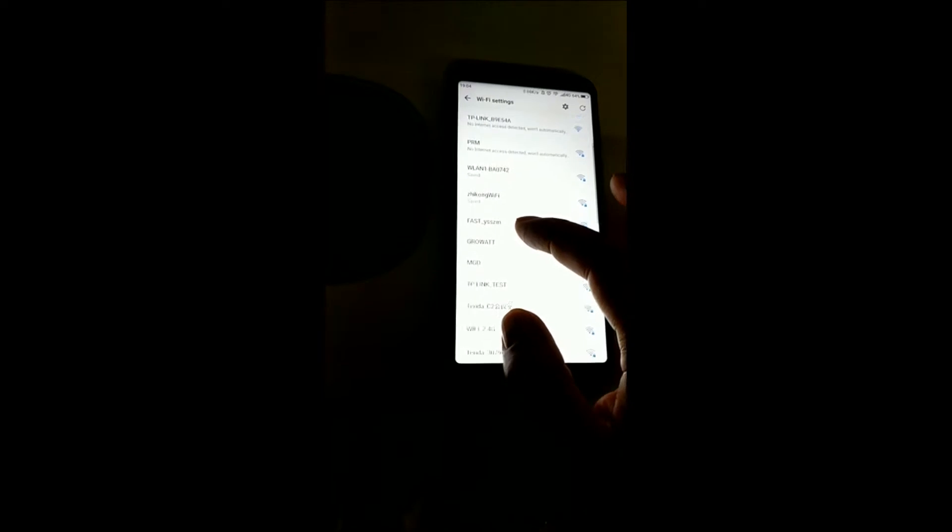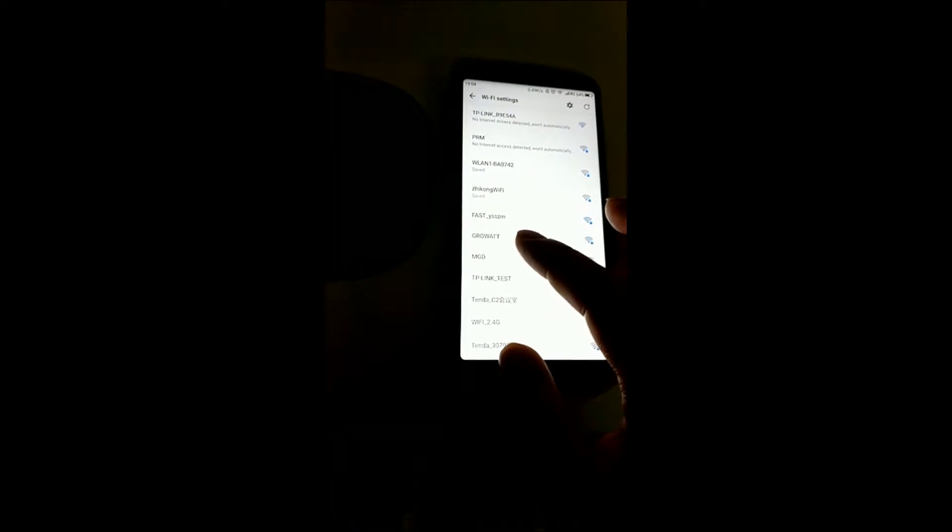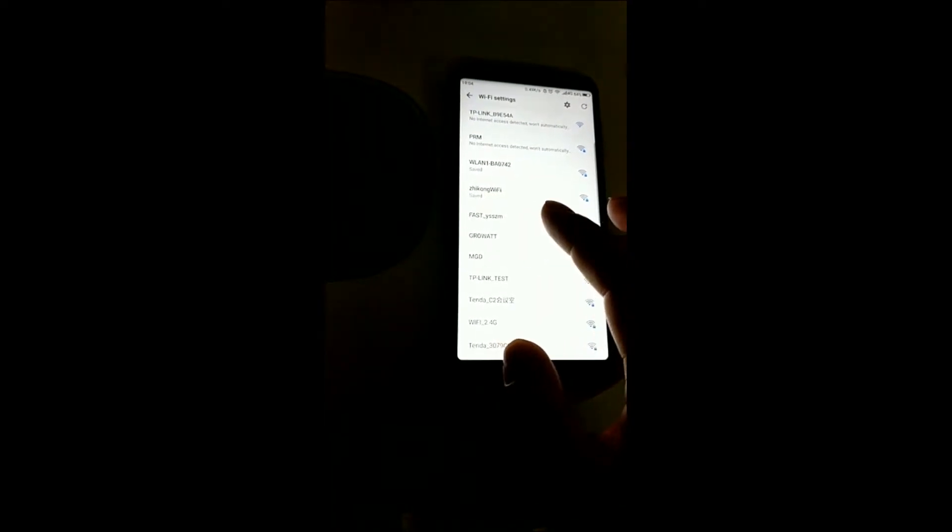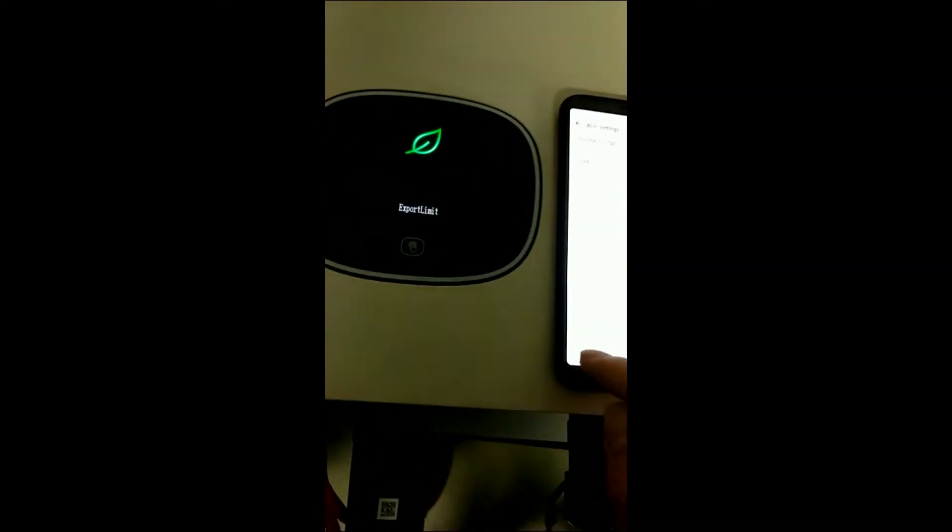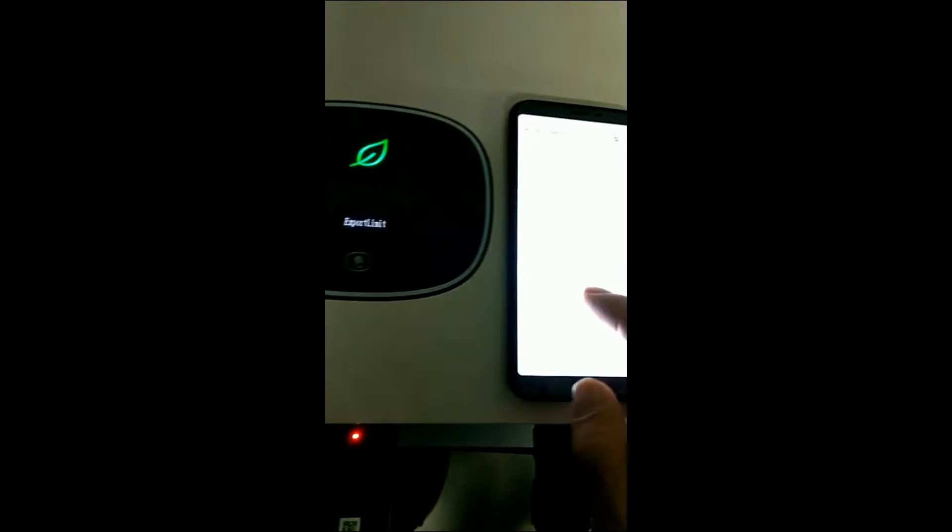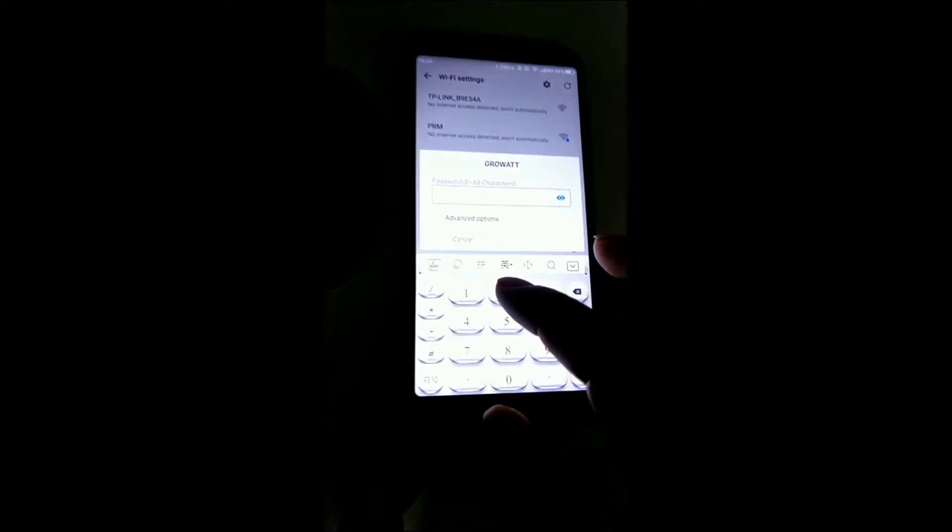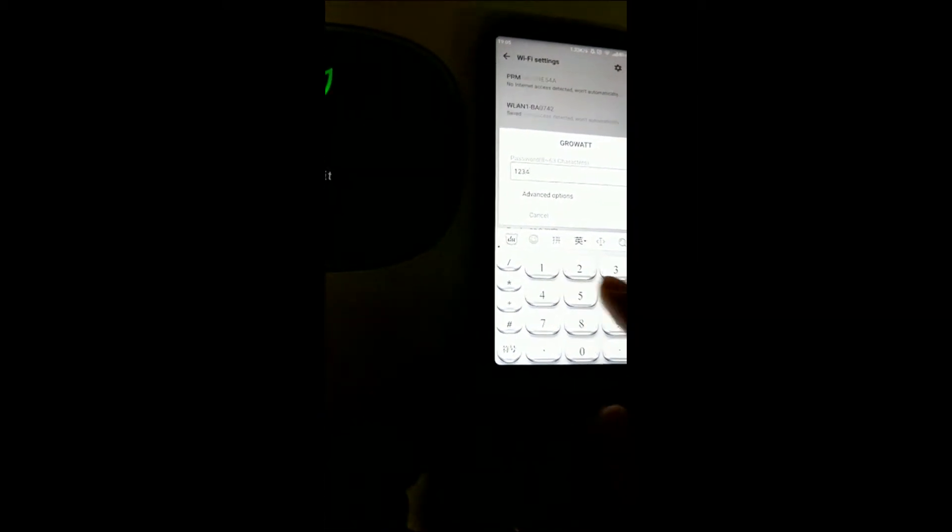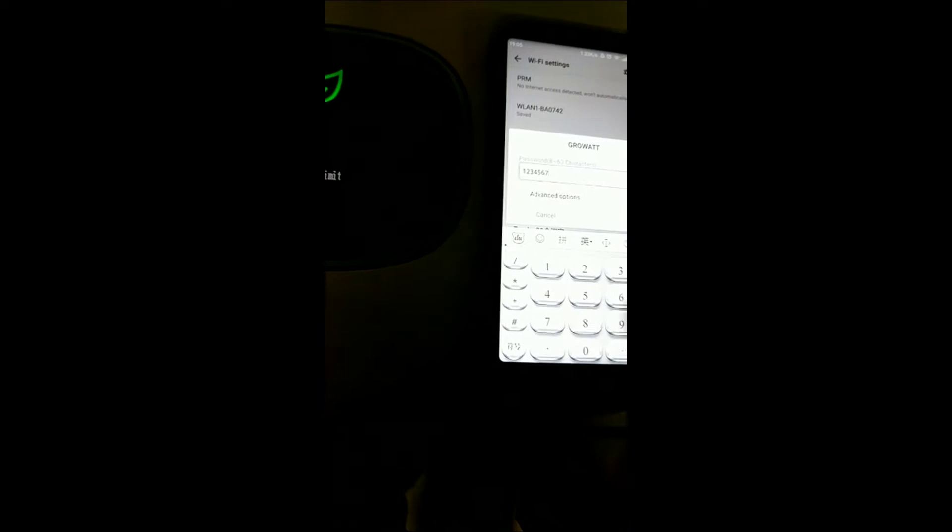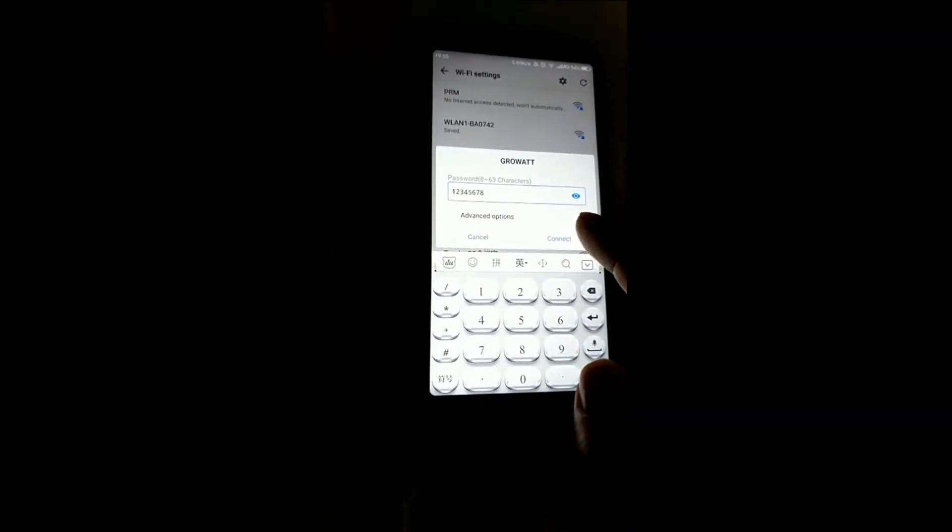Here we have WiFi, what we call our garage WiFi, right here. Enter the code for this one: two, three, four, five, six, seven, eight, and connect.